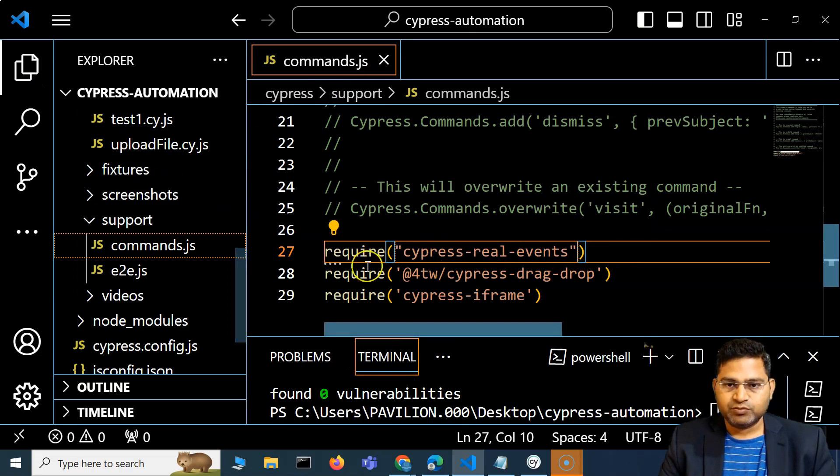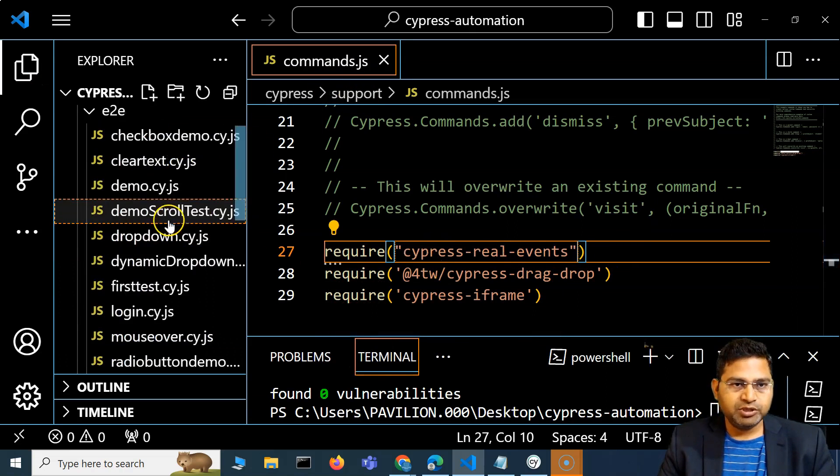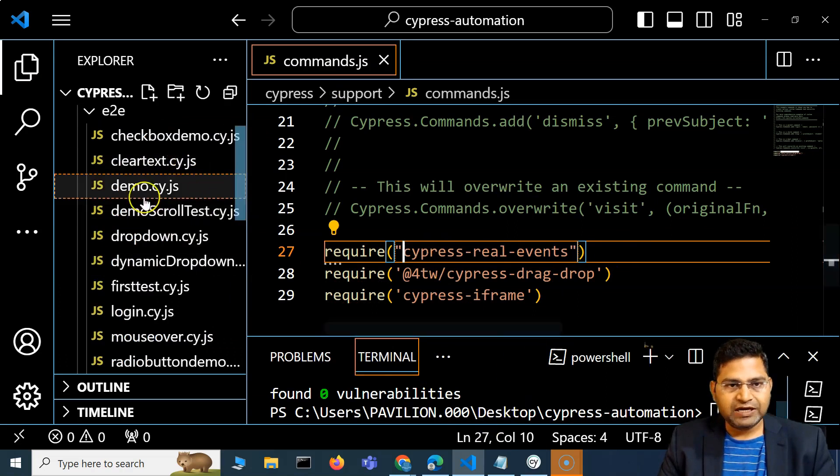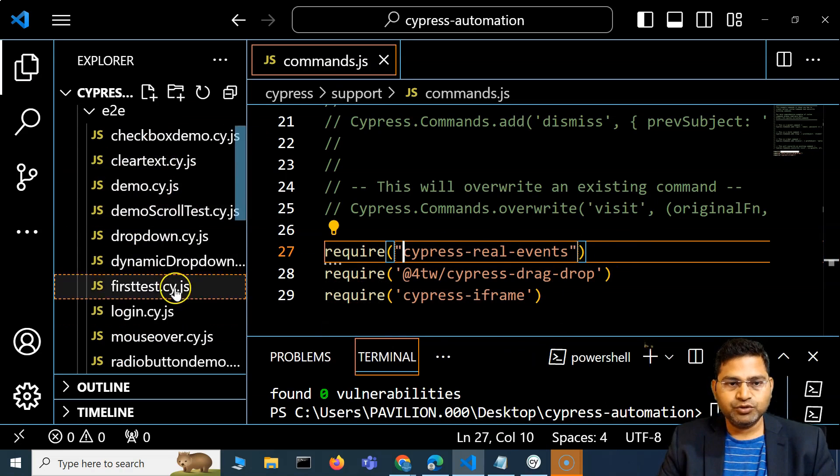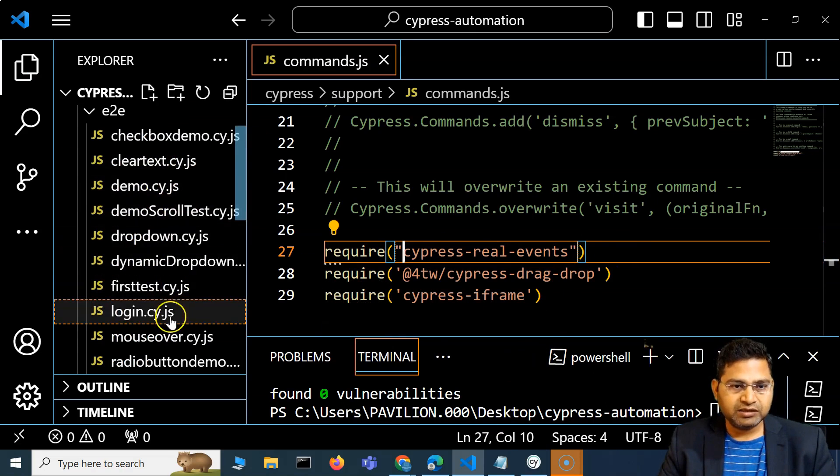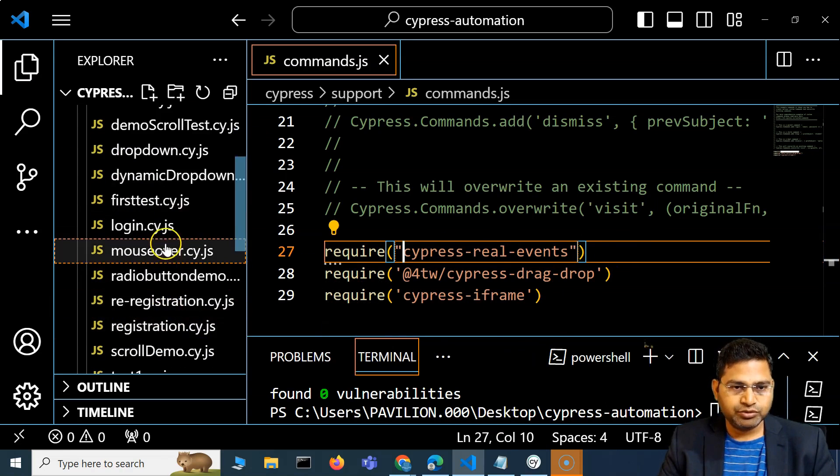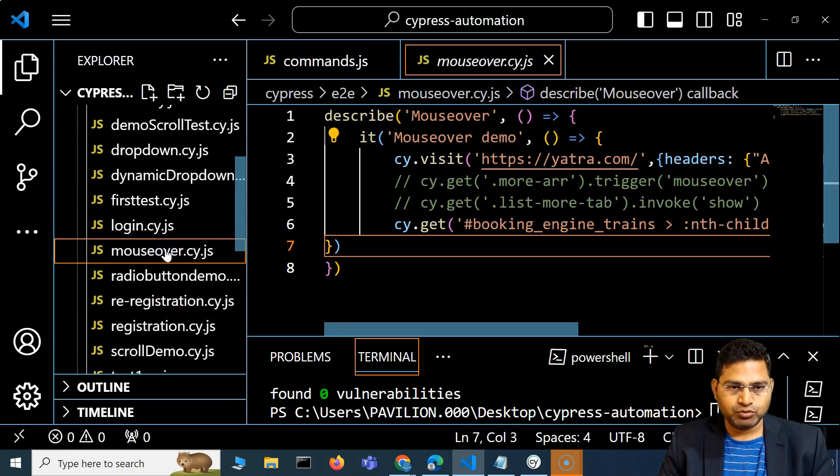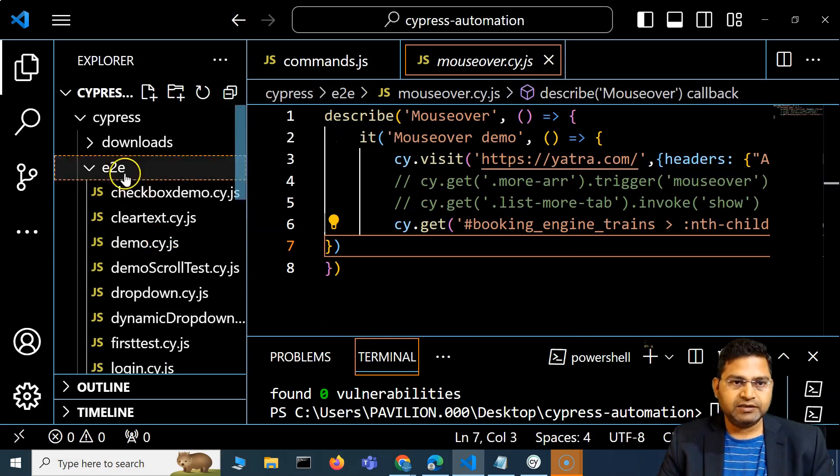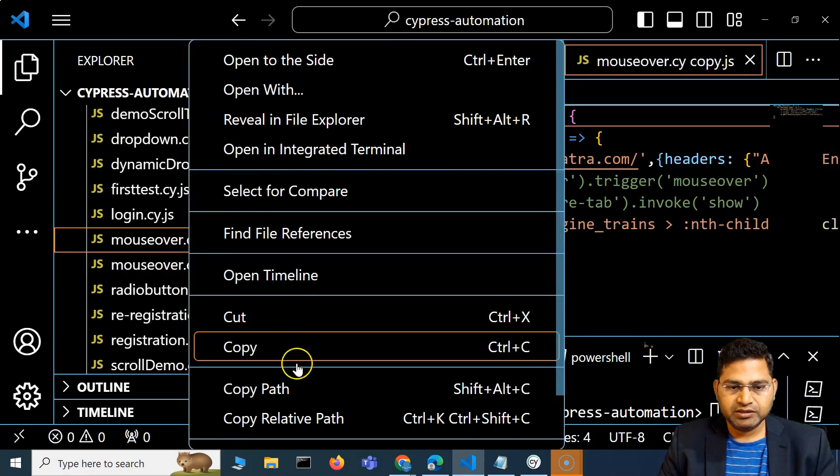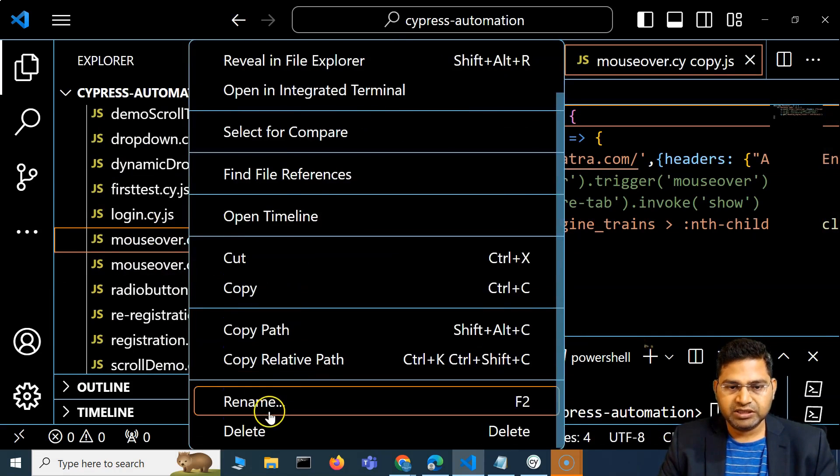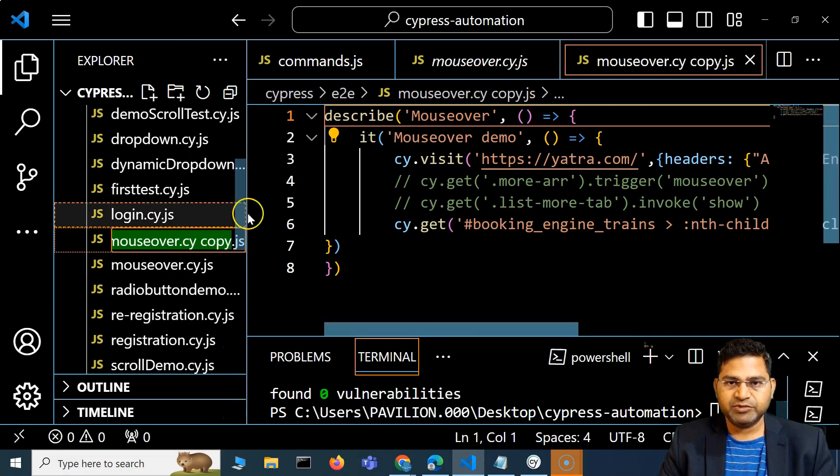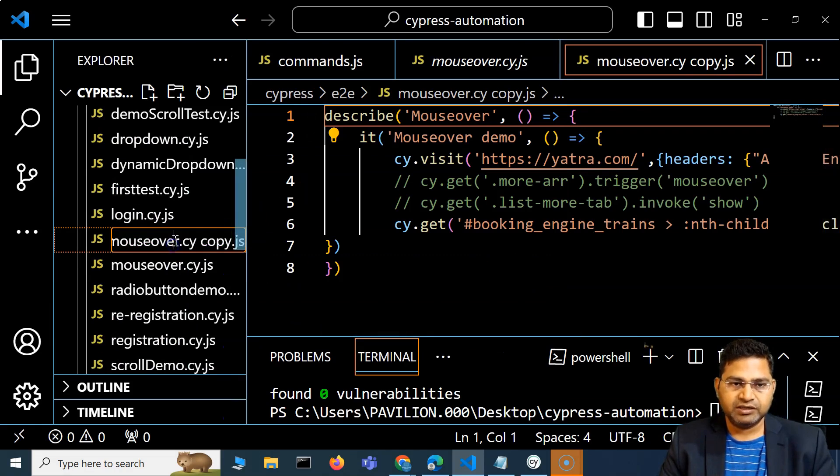Now this will be available. If I have to go ahead and use it, I'll simply use this mouse over and paste it here. I'll say using real events, so I'll rename this file - mouse over real events.